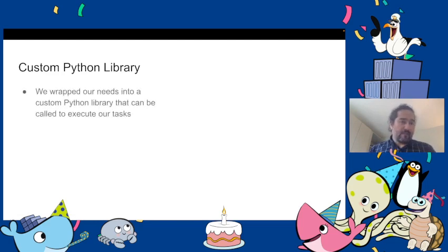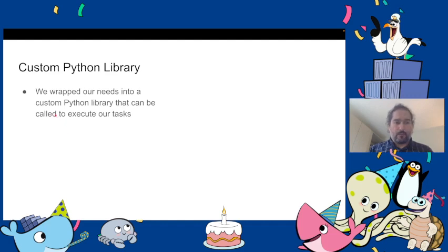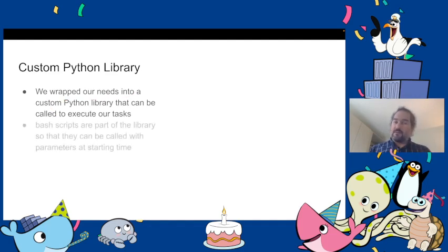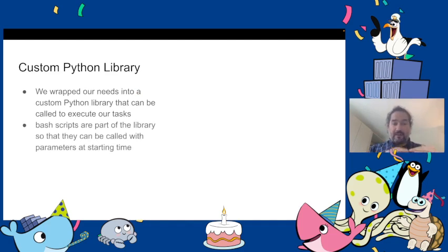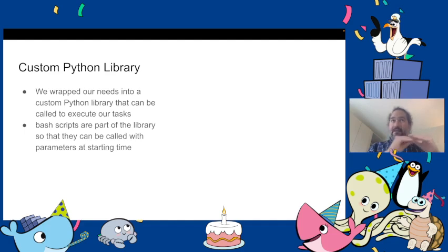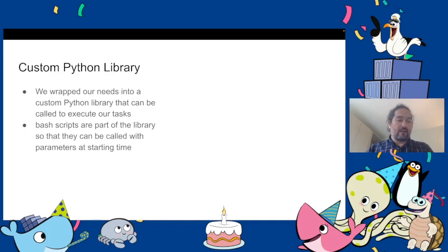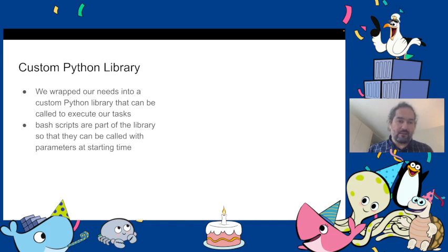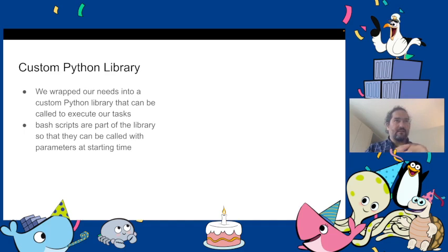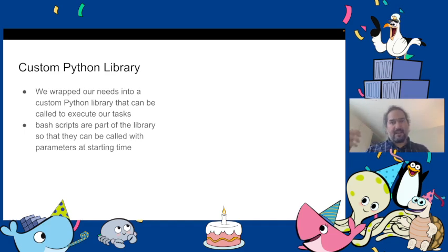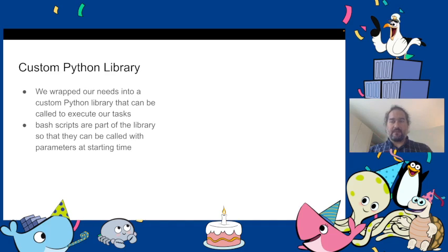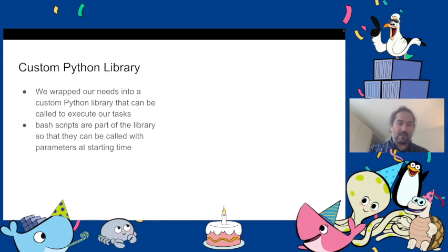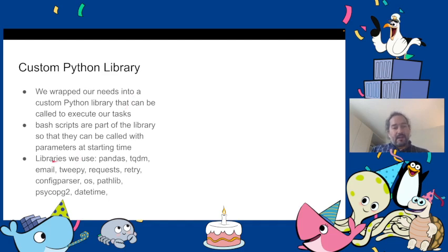I could go a little bit deeper in the custom python library. What we did was we wrapped our needs into a custom python package or library that can be called to execute any tasks that we need. We created bash scripts, basically a folder with scripts and we put a lot of dot sh files. That way we can interact with the library using the terminal. We didn't create a python CLI. Mainly the way to interact with the library is through bash scripts calling python within the docker containers.